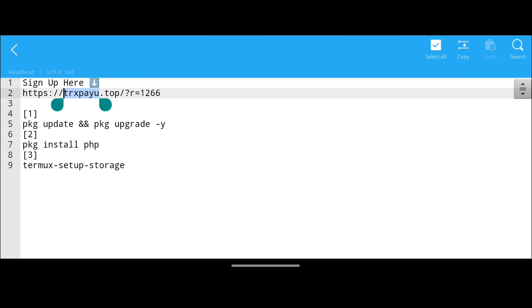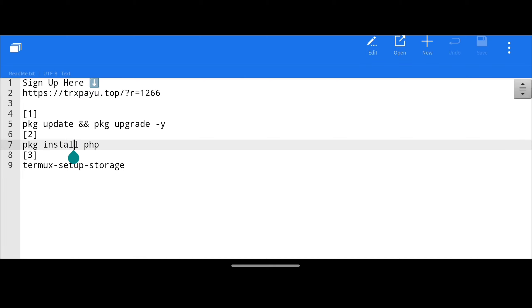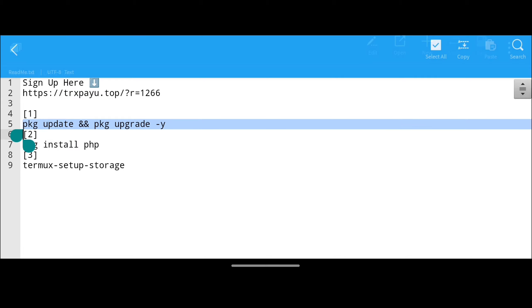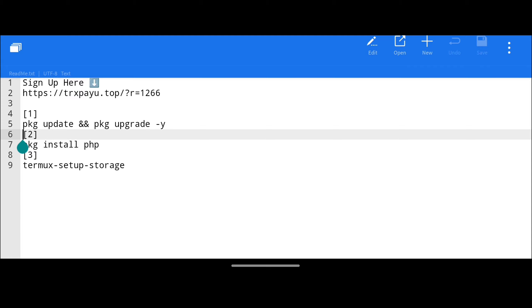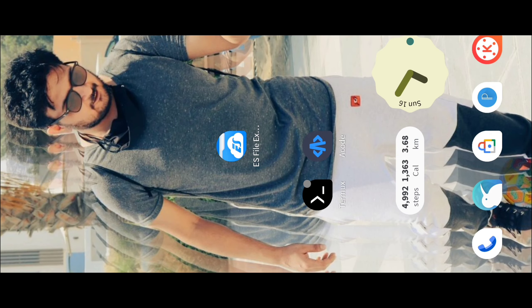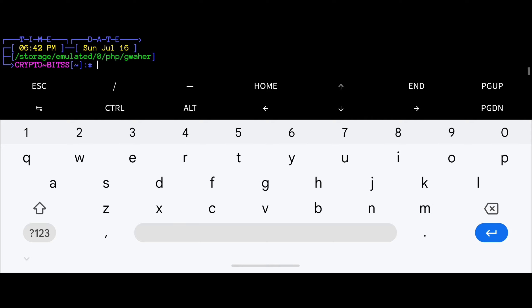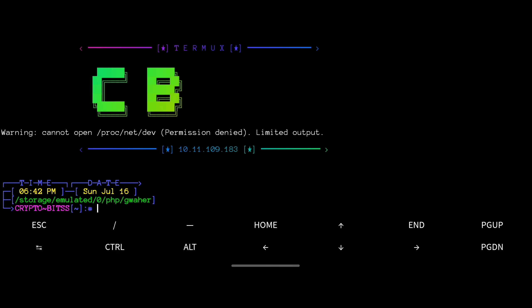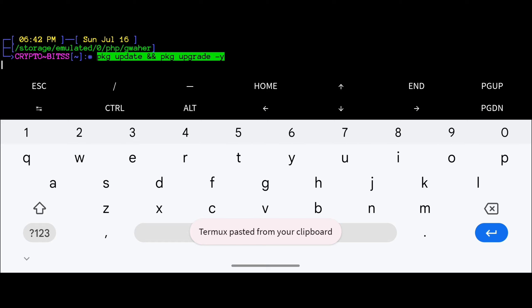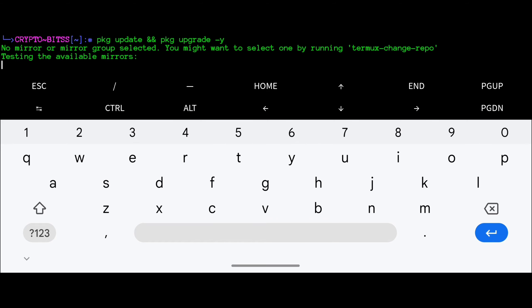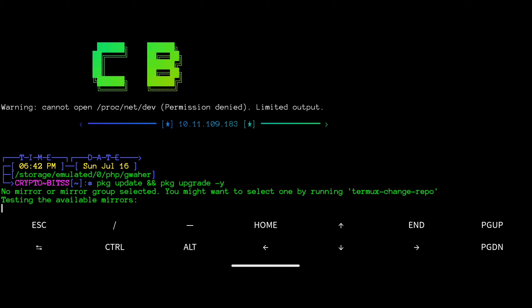First, open the readme.txt file in ES Note Editor. Here you will get the website link and some commands that we have to apply in Termux. Copy the first command, go to Termux, and paste the command. Then hit Enter — it will start upgrading your packages in Termux.